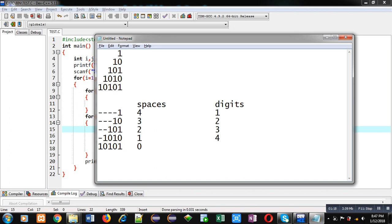So one loop is required to print spaces in each row, and one loop is required to print digits in each row. Another third loop will be required to control both loops so that we can identify in which row spaces and digits are printed.